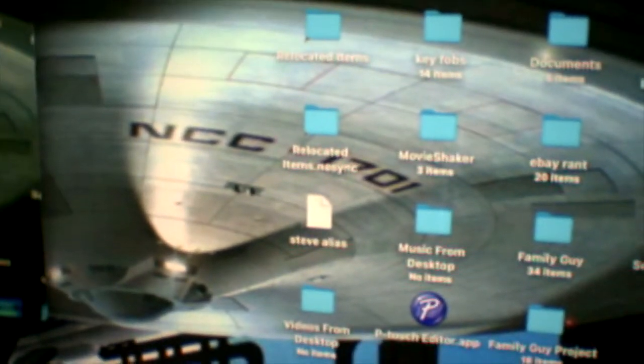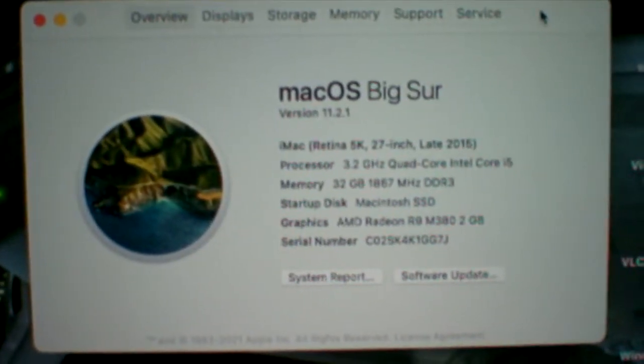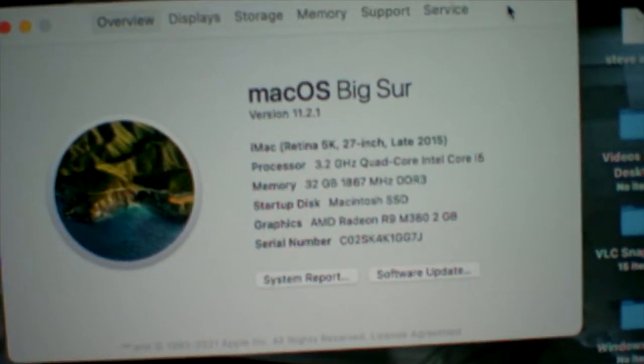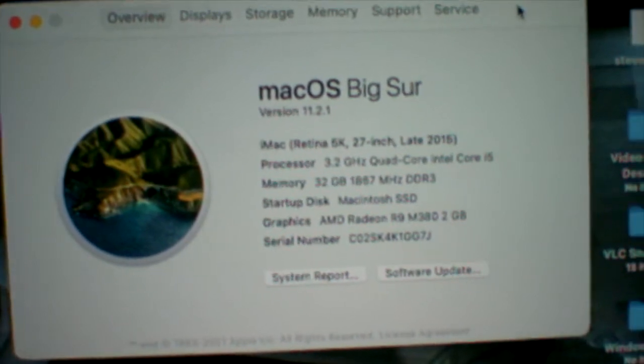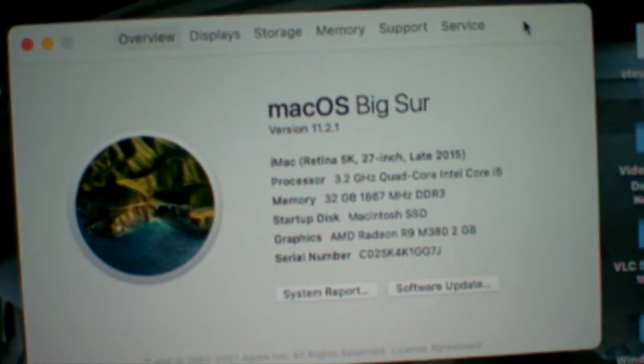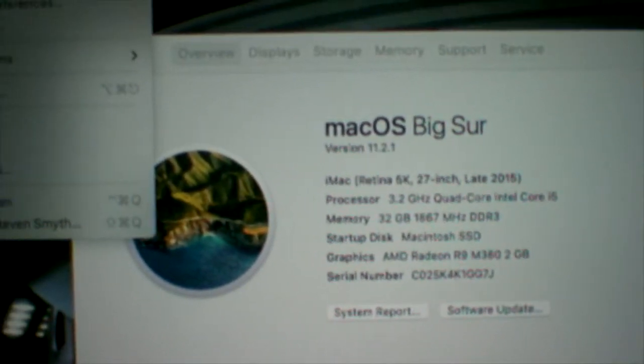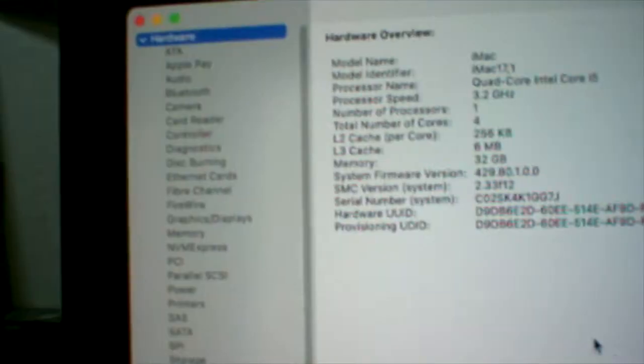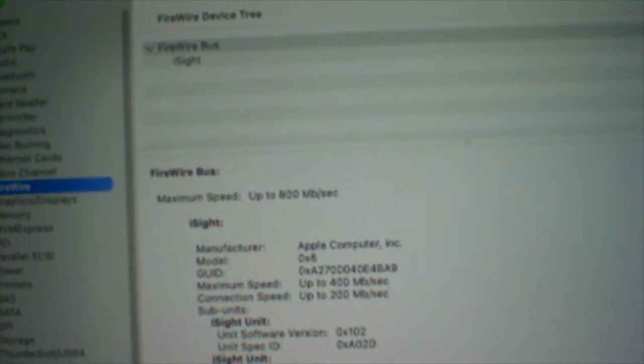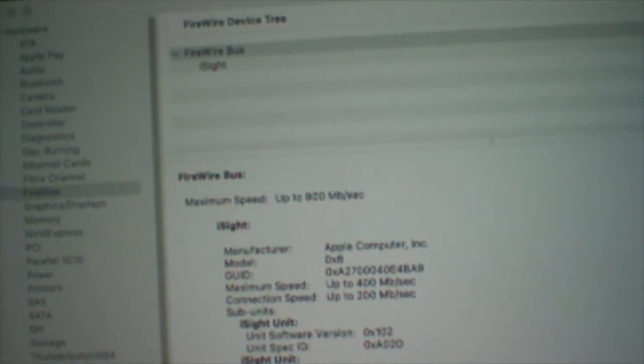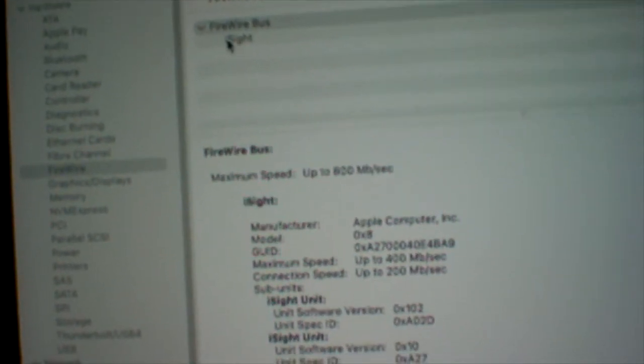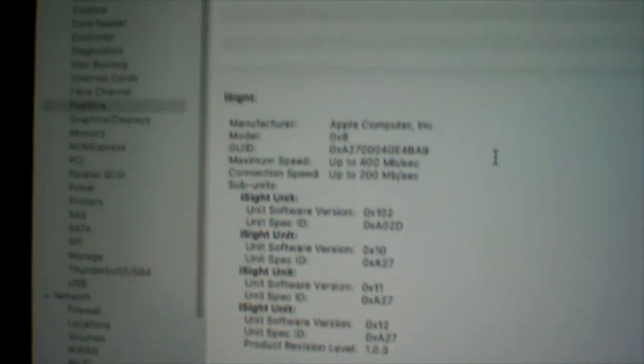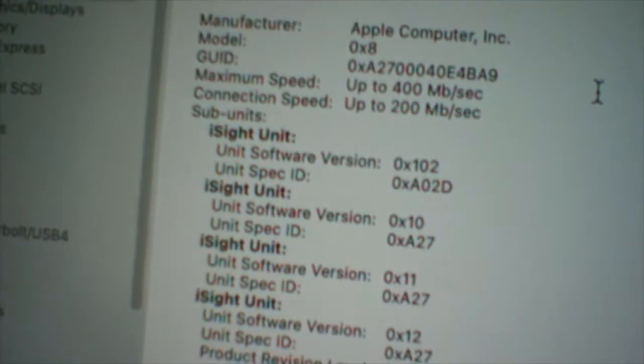Here you can see that we're connected to macOS Big Sur, the latest update 11.2.1. I have a Retina 5k 27-inch late 2015 iMac with 32 gigs of RAM and a two terabyte SSD. I'm going to do a quick system report and bring up firewire. We can see that the eyesight is hooked up and detected.